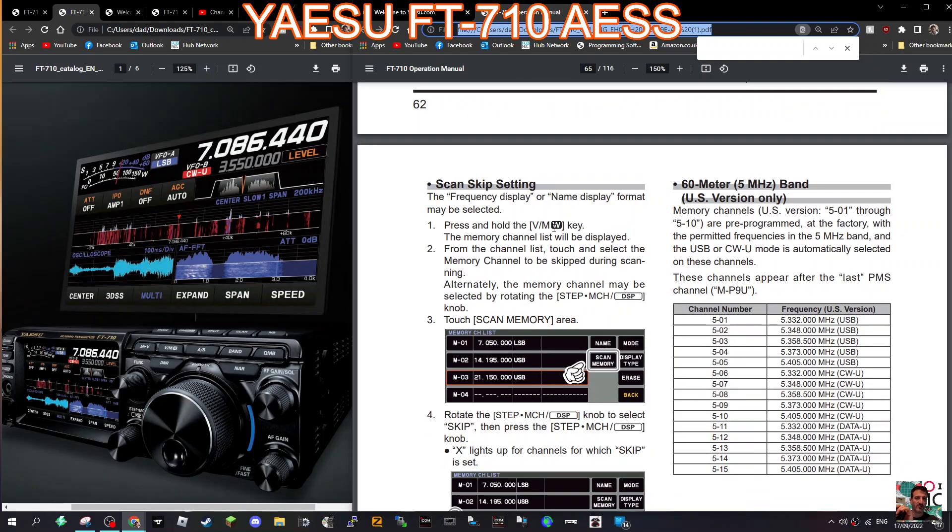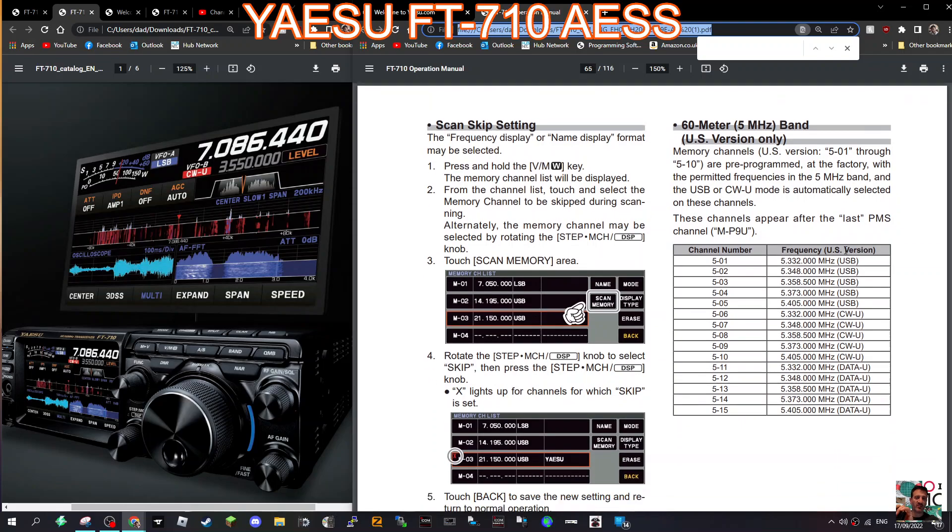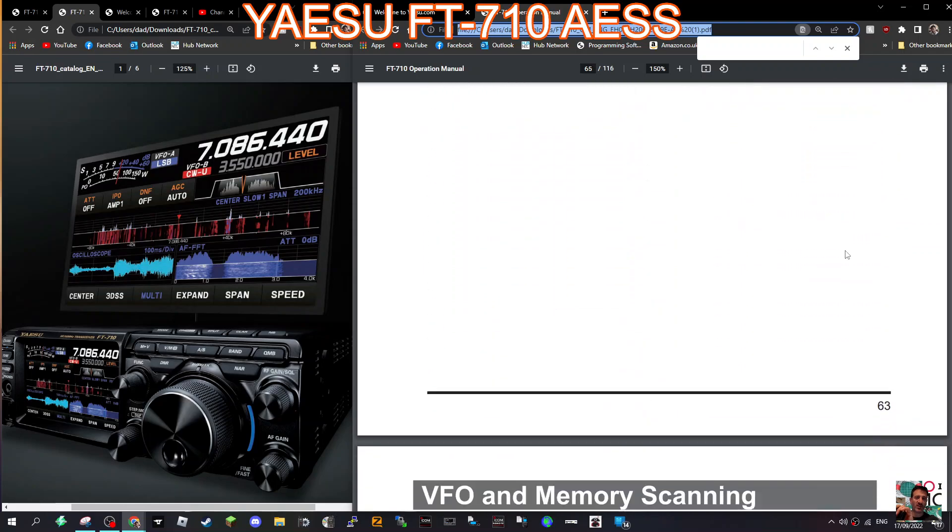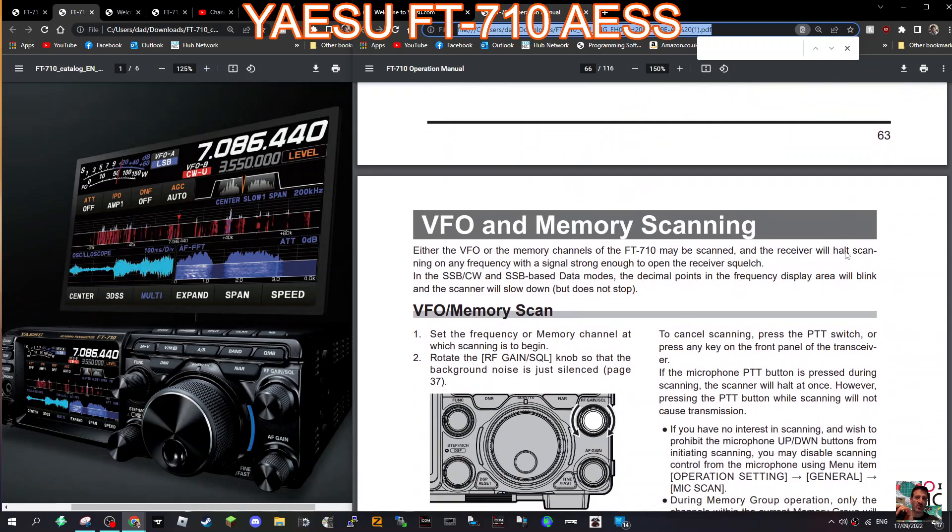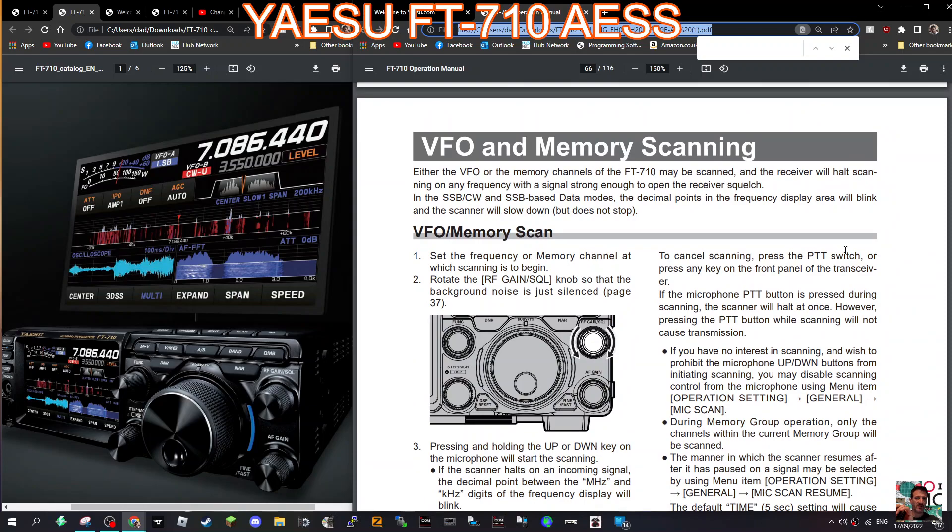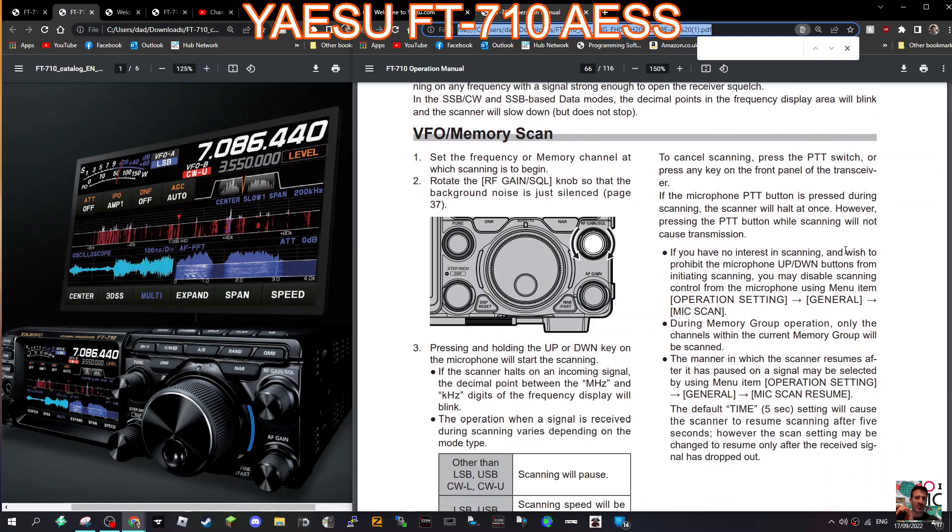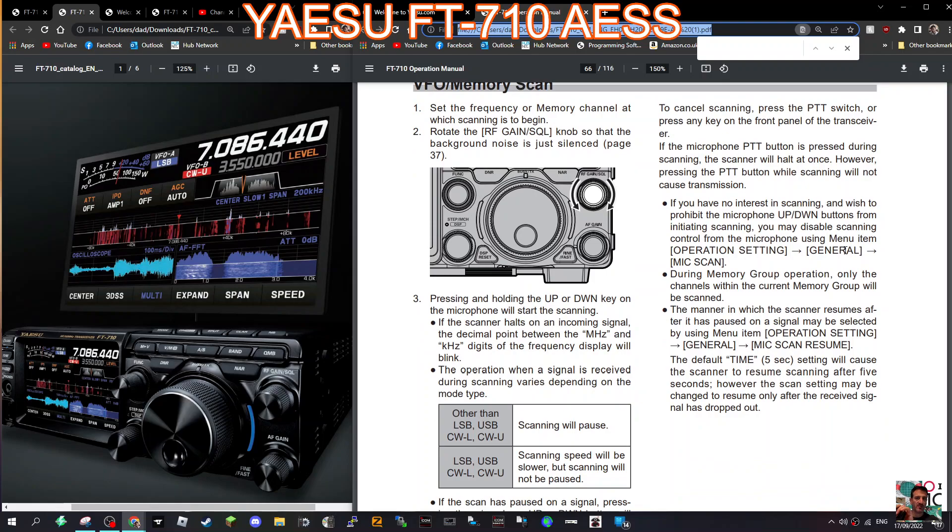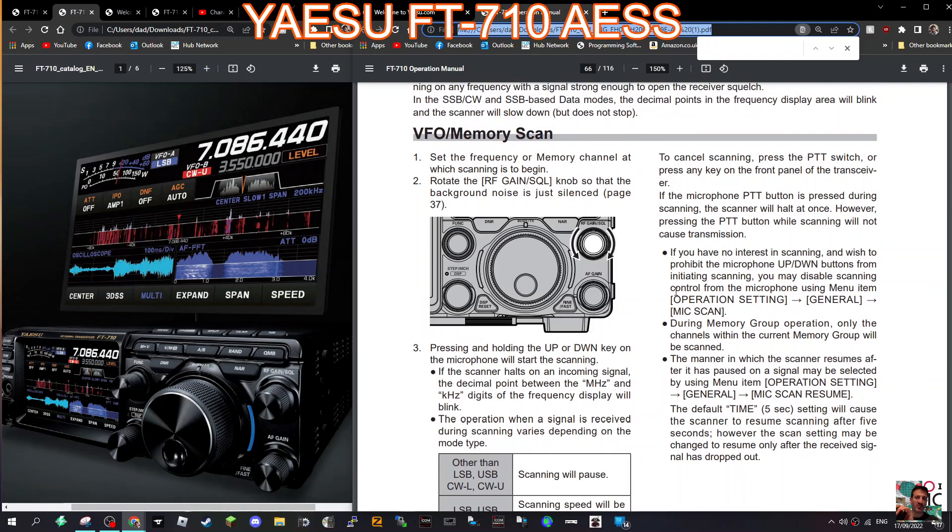Scan skip settings, you've got that there as well. Again press VM and it's all there within the menu. It's very very well thought through this. Six meter, five megahertz band for the US version only, so that's good, 60 meter. So that's it, VFO and memory scanning. Set the frequency or memory channel, rotate the RF gain squelch knob so that the background noise is just silence.